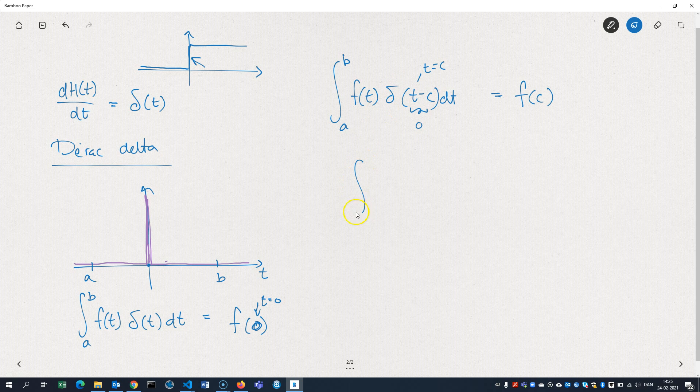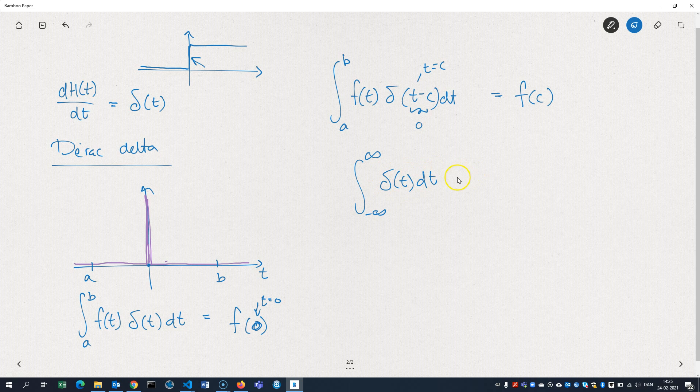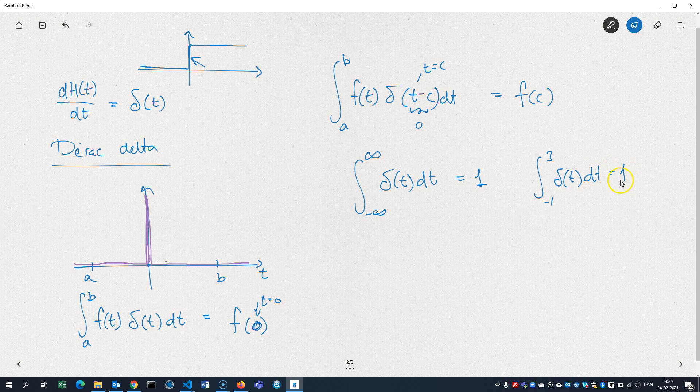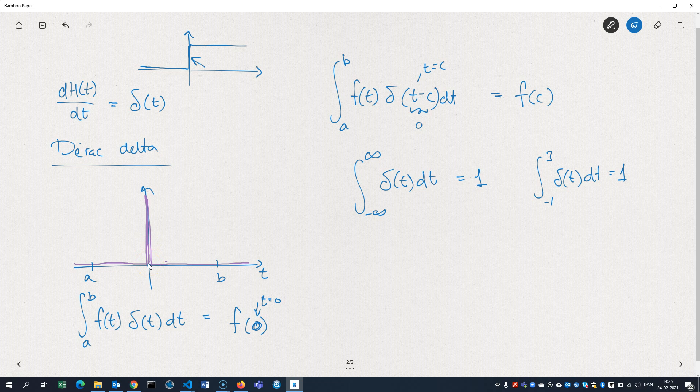It also turns out that if you integrate the delta function itself, you're going to get 1. As long as you integrate across 0, you have to cross that point when it spikes, then you're going to get 1. So minus 1 to 3 of the delta function, that's also going to give you 1. That seems strange because that means that the area below this graph is actually 1, which is kind of hard to understand. But that's the way it's constructed.